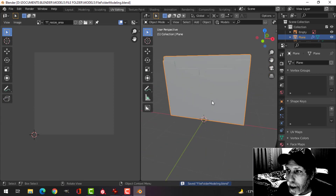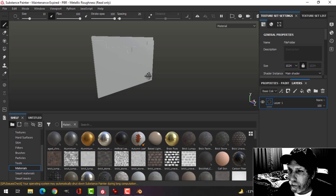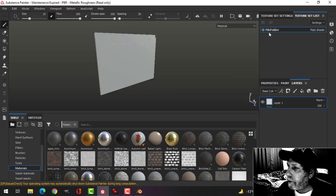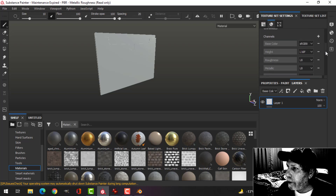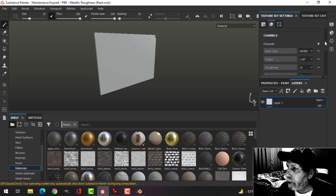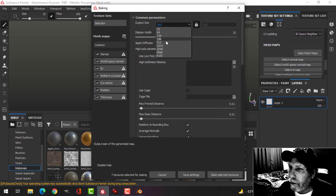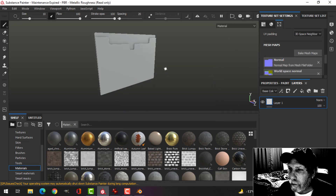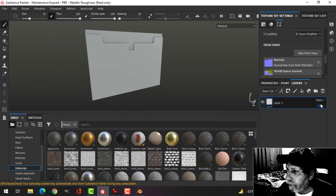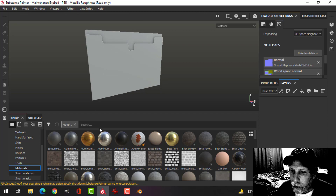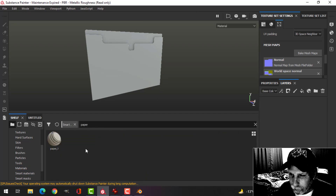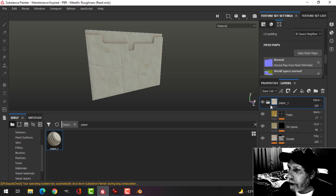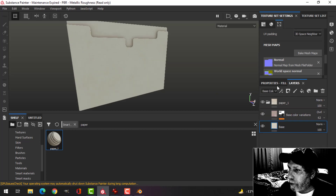Back in Substance Painter — just the file folder is brought in. Down here I'll add an ambient occlusion channel and bake at 1024, using low poly as high poly and unchecking ID. Looks alright so far. I'll delete that layer and under smart materials choose Paper — this is a free smart material from Substance Share. Delete those extra layers.